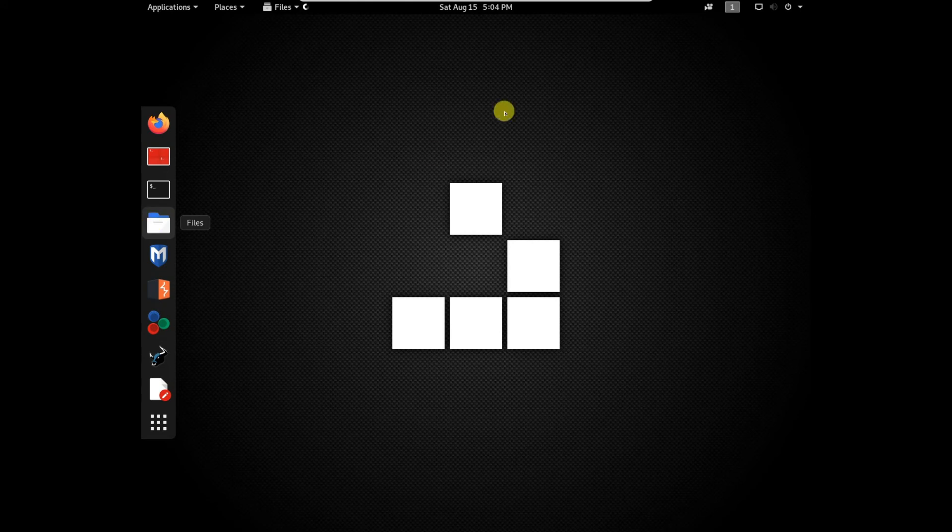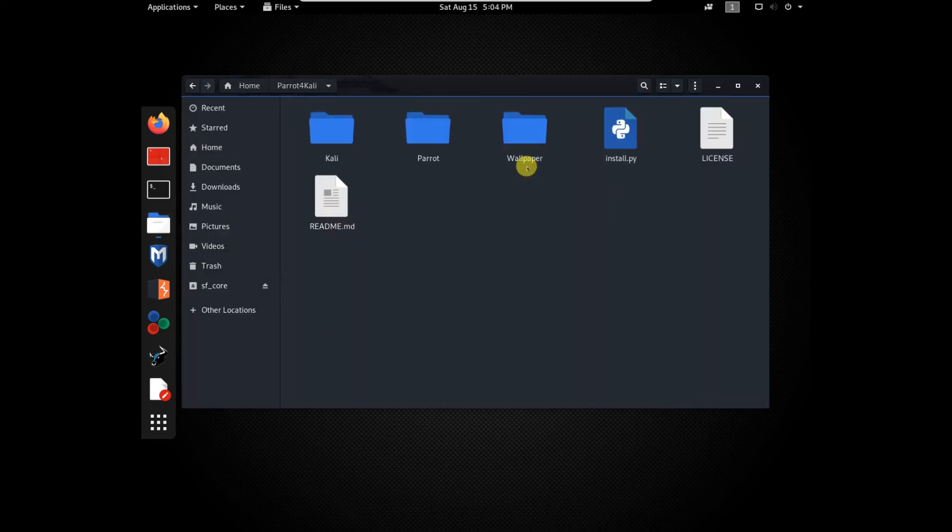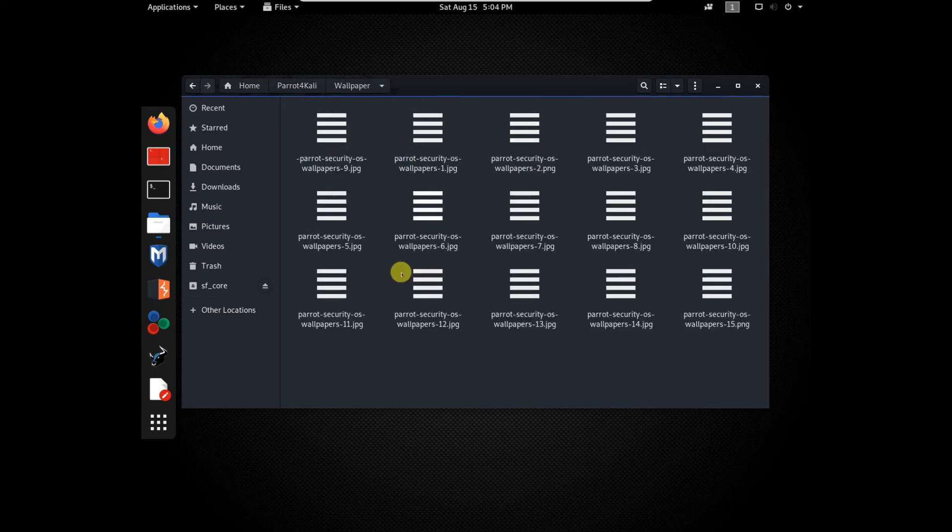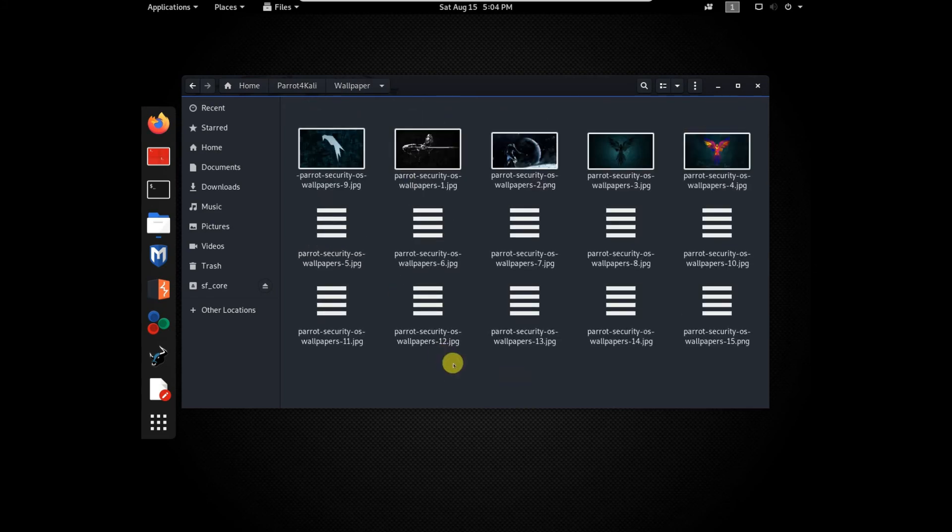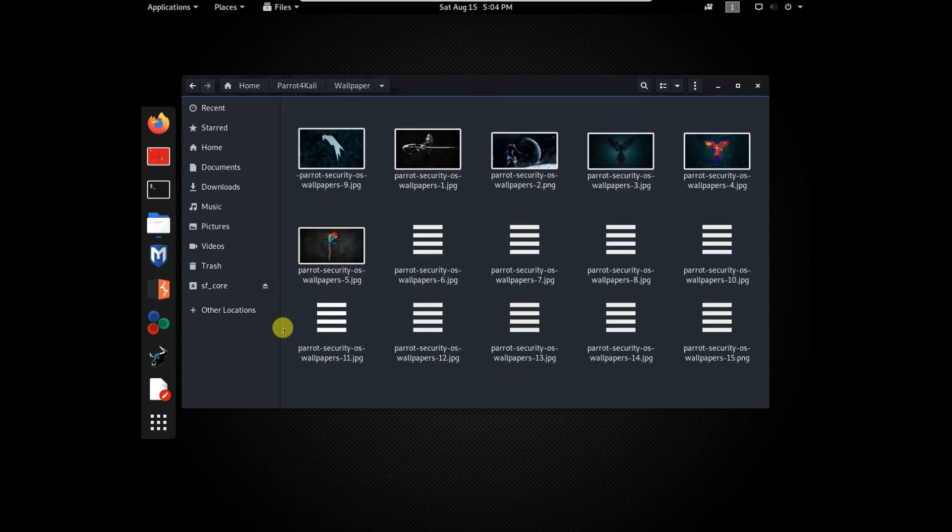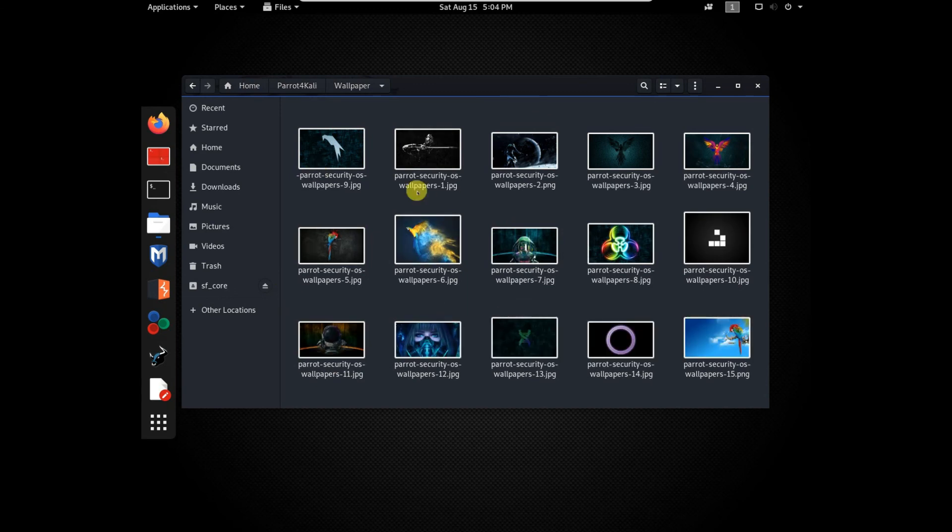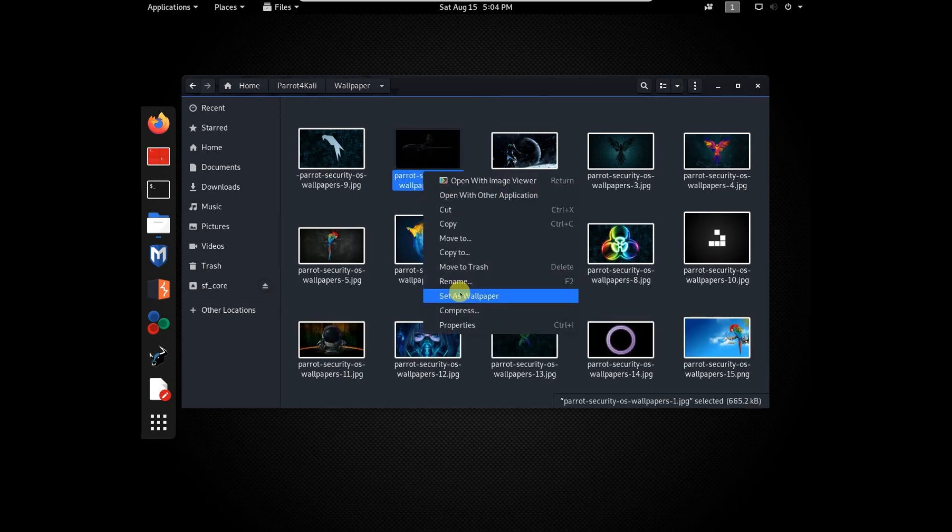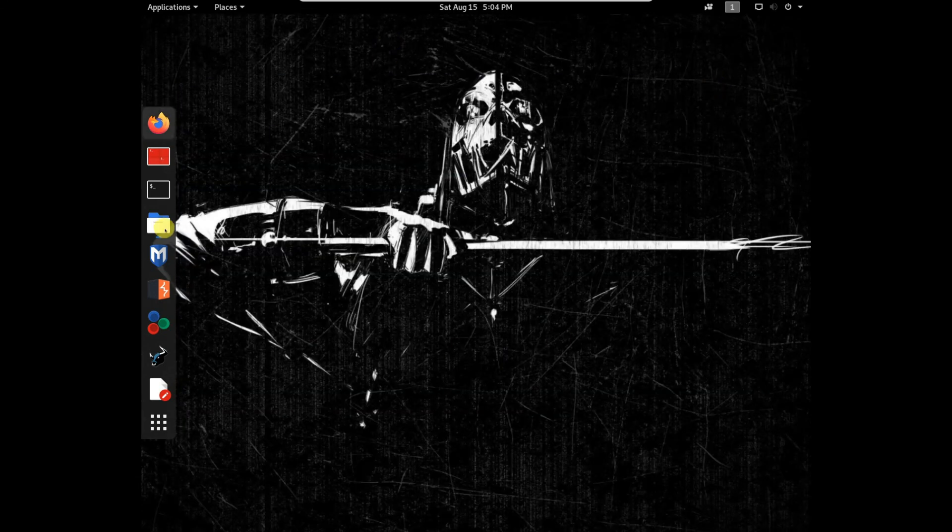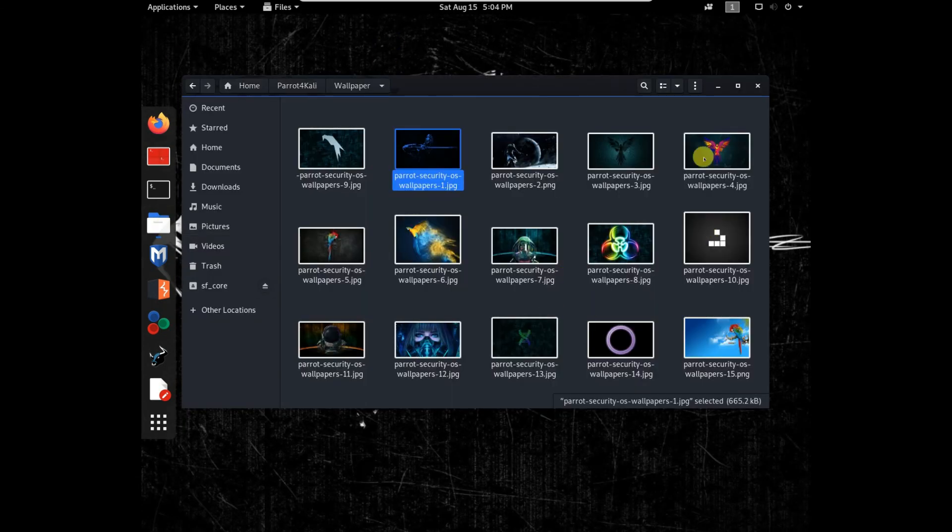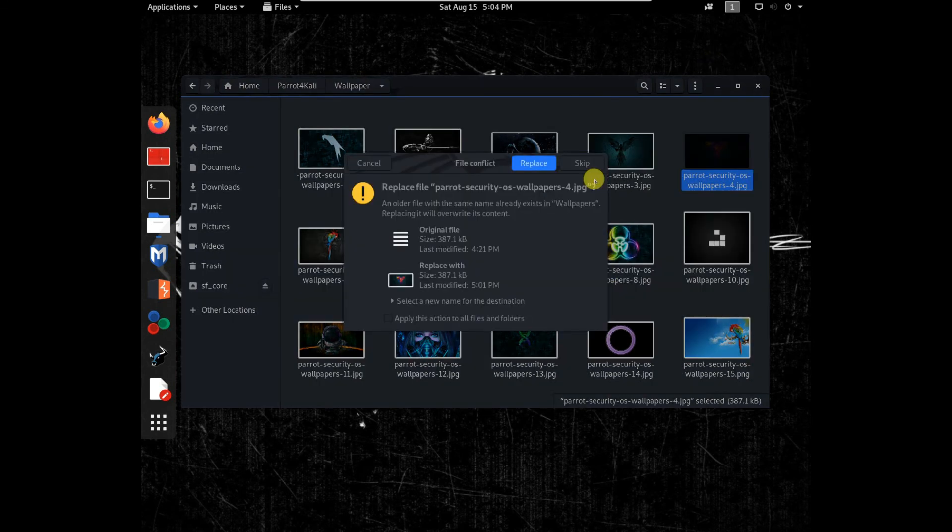To install wallpaper, browse parrot for Kali folder. Now you can see there is wallpaper folder. Choose any wallpaper. These are 4K wallpapers. So I am choosing this.